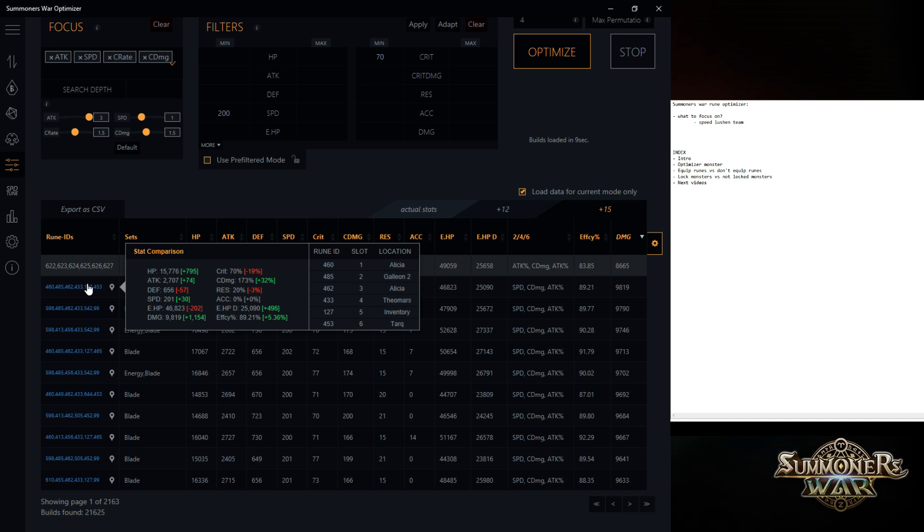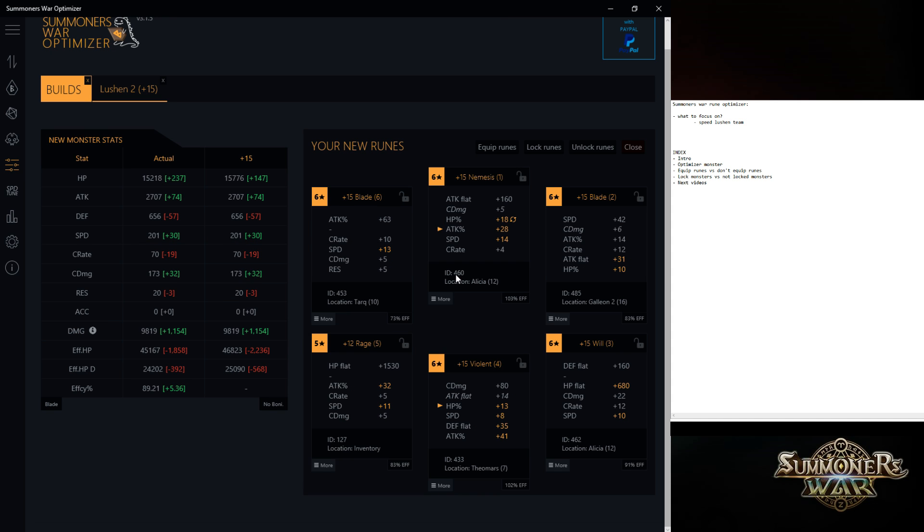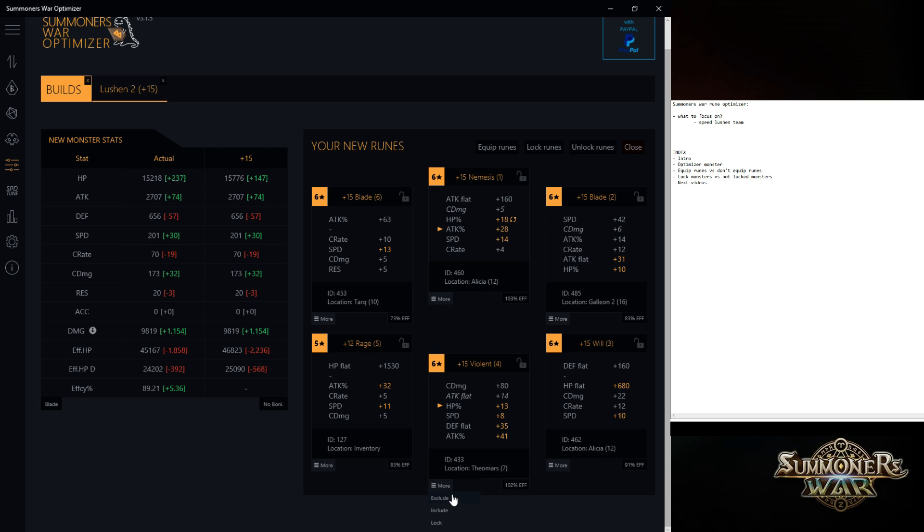So for example, let's say I'm going for this. And then I'm like, yeah, okay. This is using some runes from monsters of mine that I don't want to use. Like for example, this Alicia rune and Theomars rune. I just exclude them.